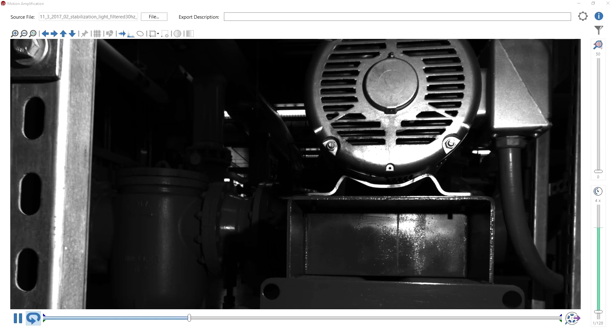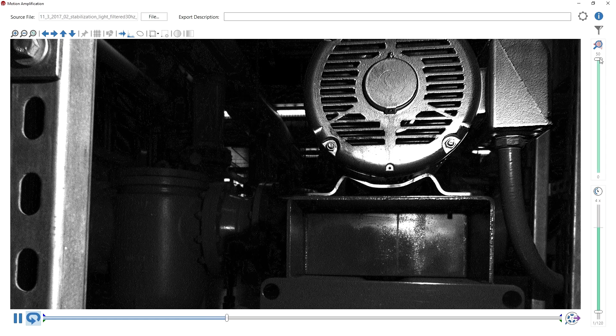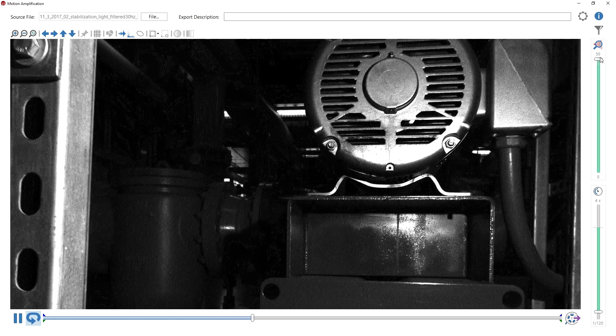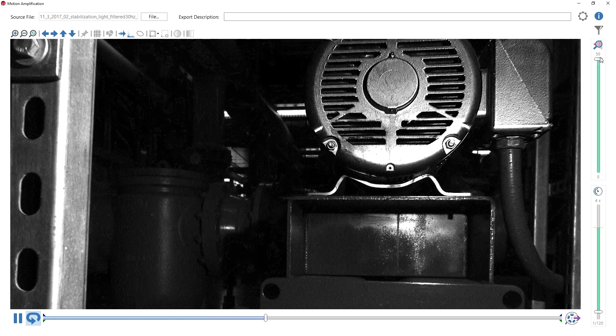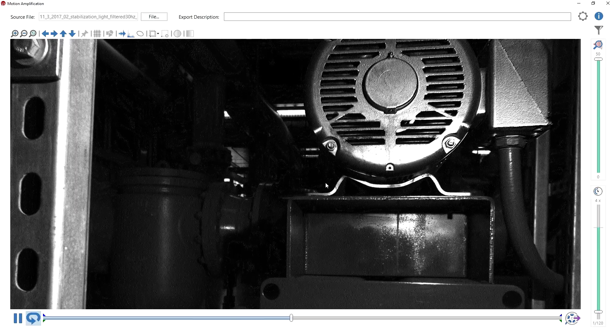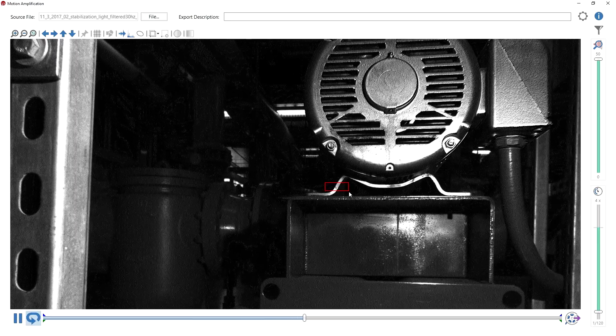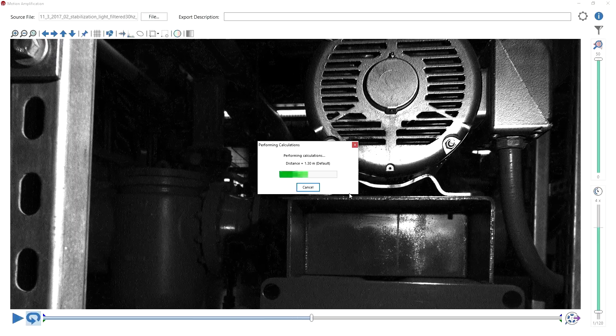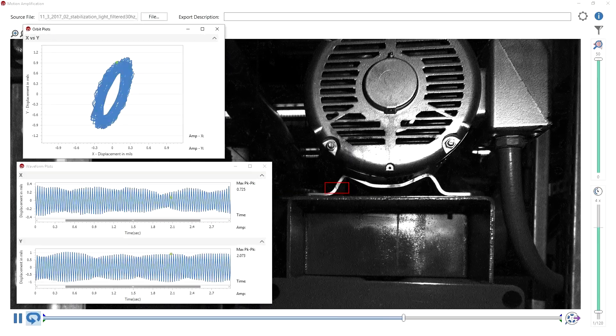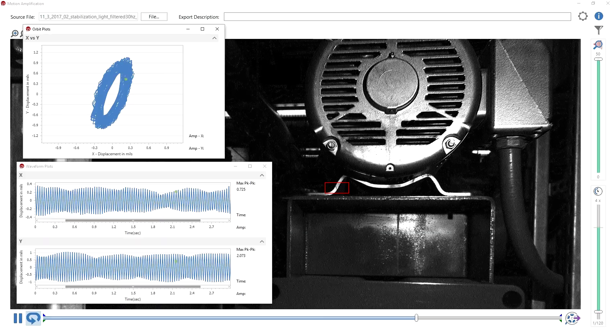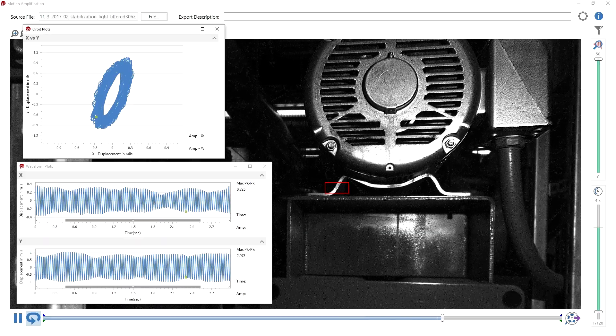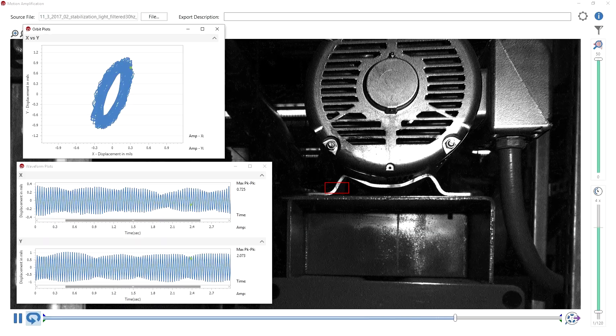Iris M's motion amplification software produces an easy-to-understand amplified video of motion across your equipment or machinery, which enables far more effective communication between technical and non-technical personnel, which in turn enhances decision-making.